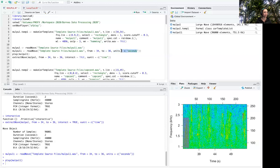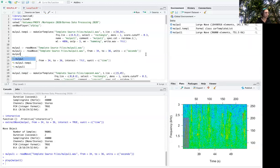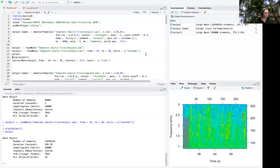And then once you run this it creates this wave object, so you can see that information here.